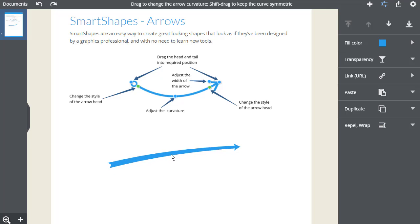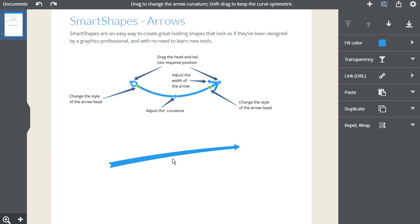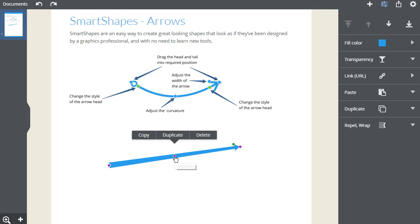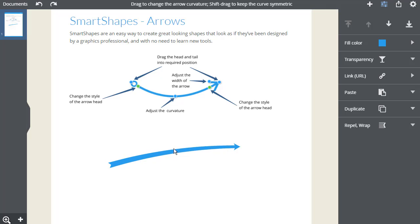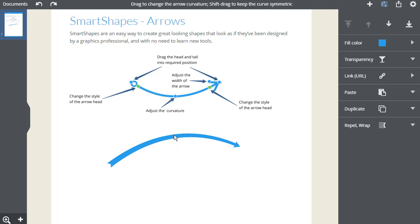Notice that whilst dragging the central handle, it will snap to be exactly straight when I get near to the straight, making it very easy to create straight line arrows.